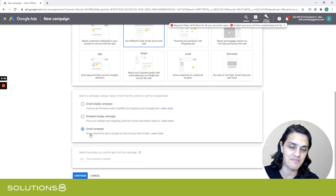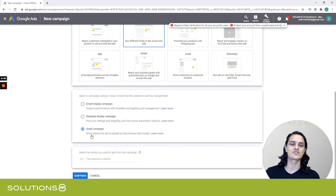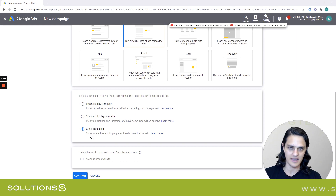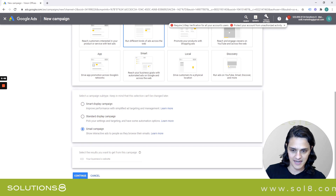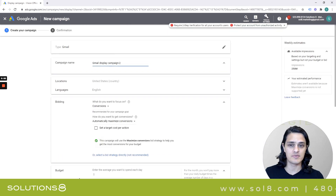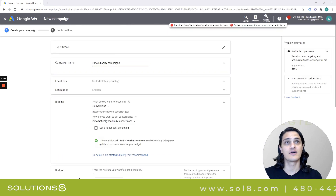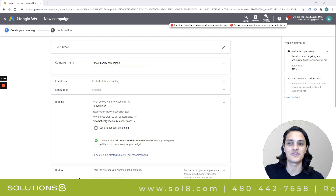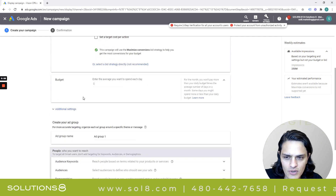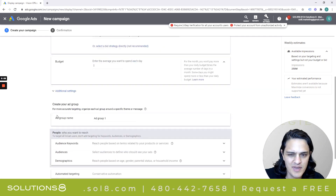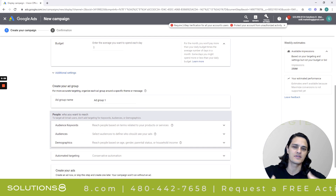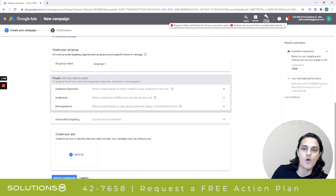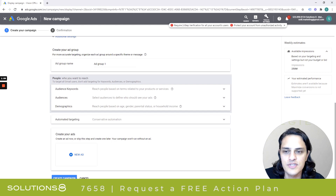We're going to make this a Gmail campaign. What's cool about it is you're going to show up in people's inboxes, effectively. And hopefully you're going to show up in people's inboxes based off of the information that's being gathered inside of their inbox. Scrolling down, I'm going to skip a lot of these settings because they're secondary to the strategy I'm discussing here.